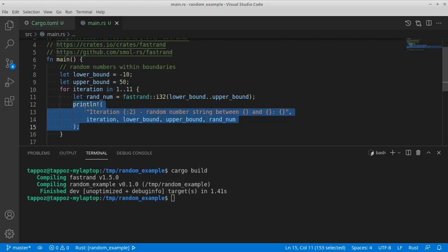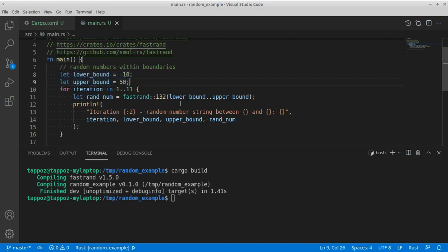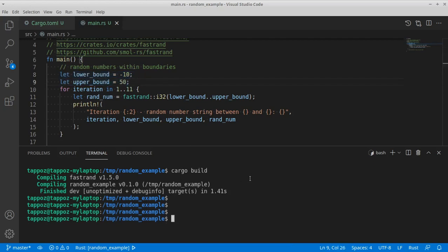And by doing this ten times, hopefully we're going to see ten different random numbers within these two bounds. So let's go ahead and run this to see if it works.